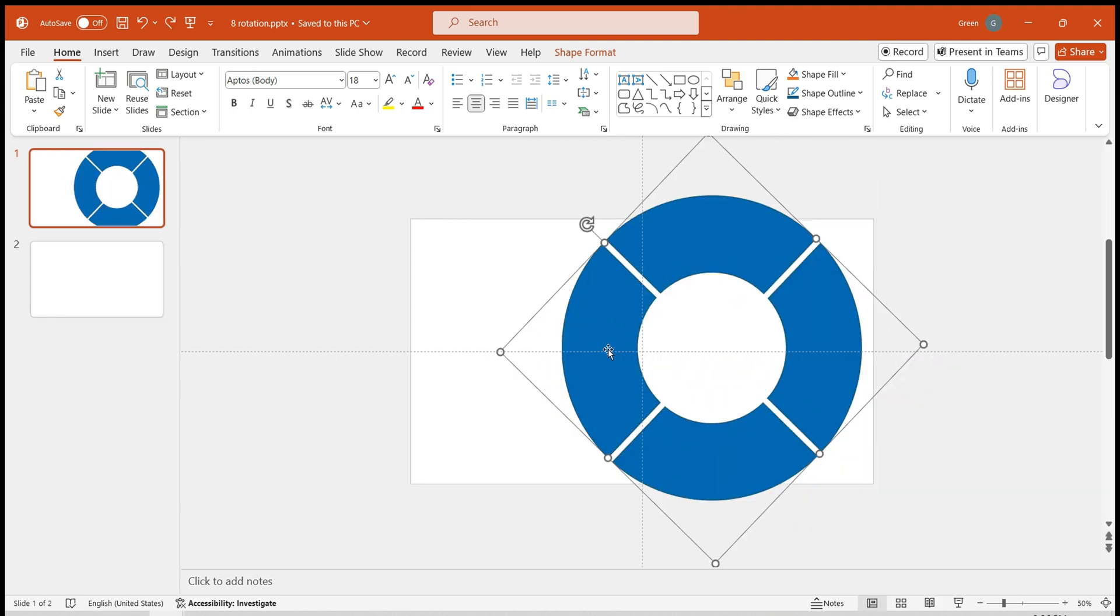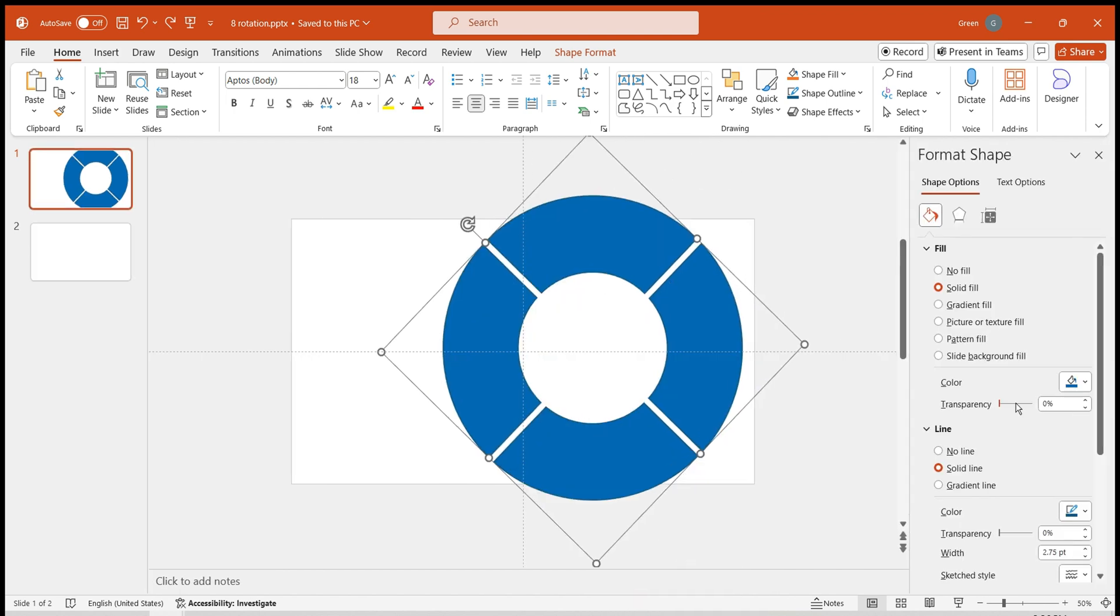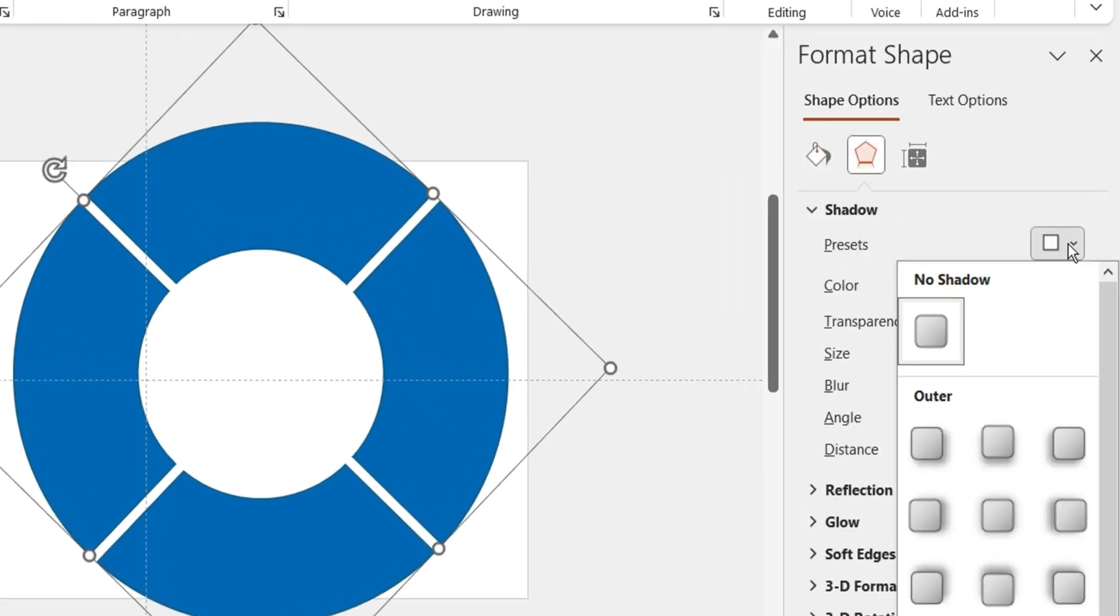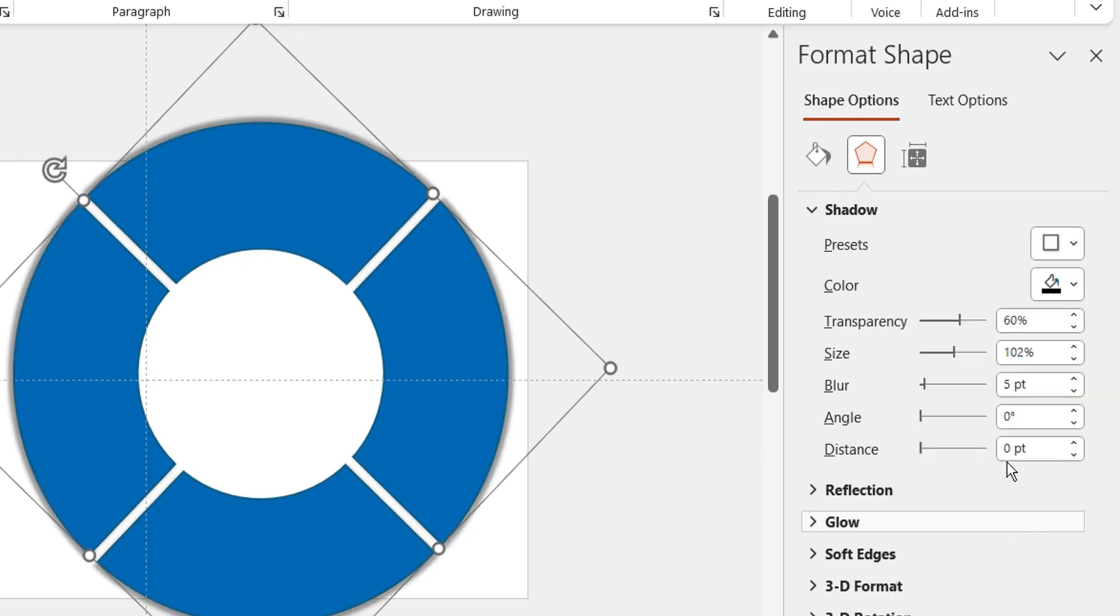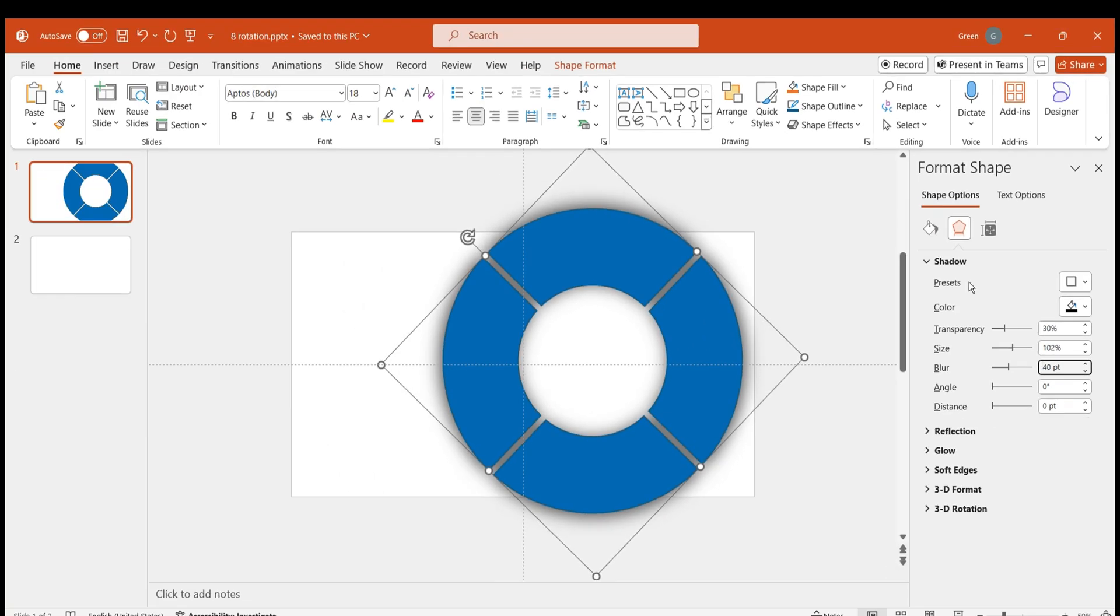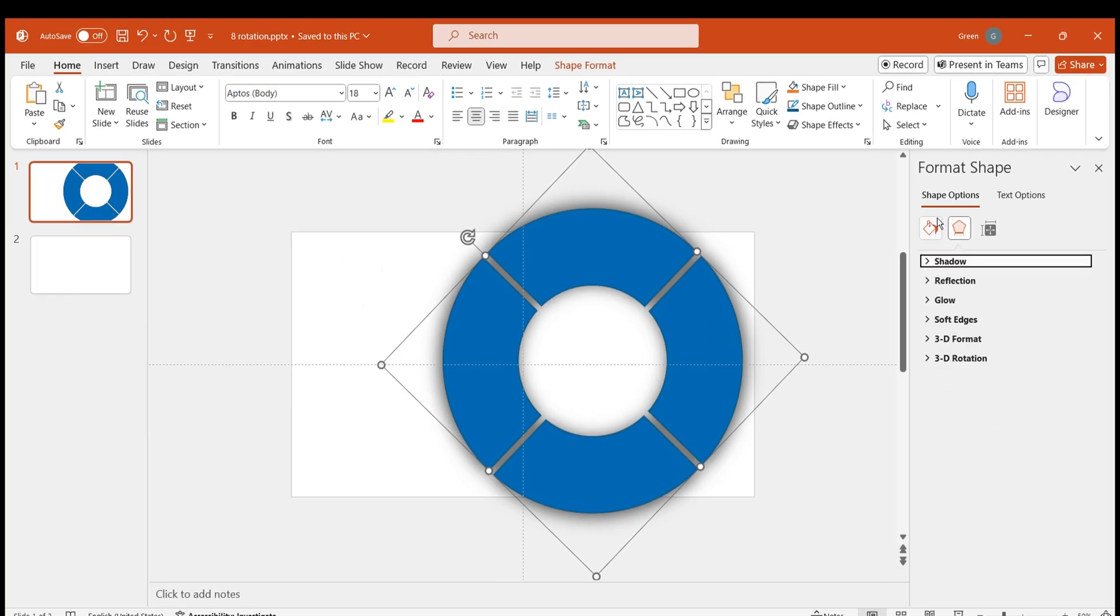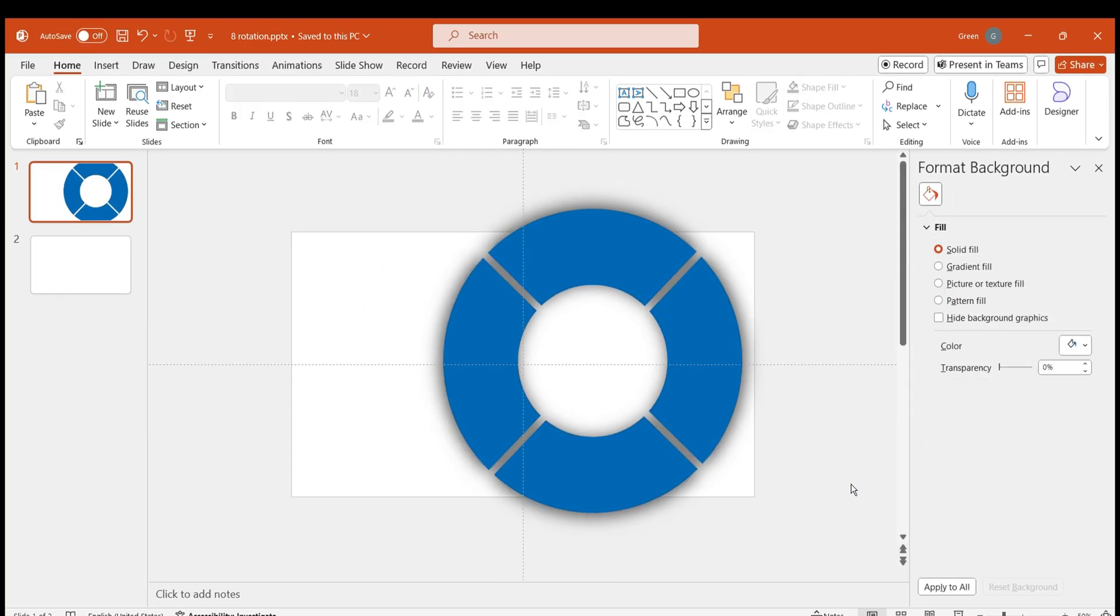Next, let's enhance the wheel. Add a shadow effect to the shape, select the shadow in the center, set the transparency to 30%, and blur to 40. Set it to No Line. Now our rotating wheel is ready, set it aside for now.